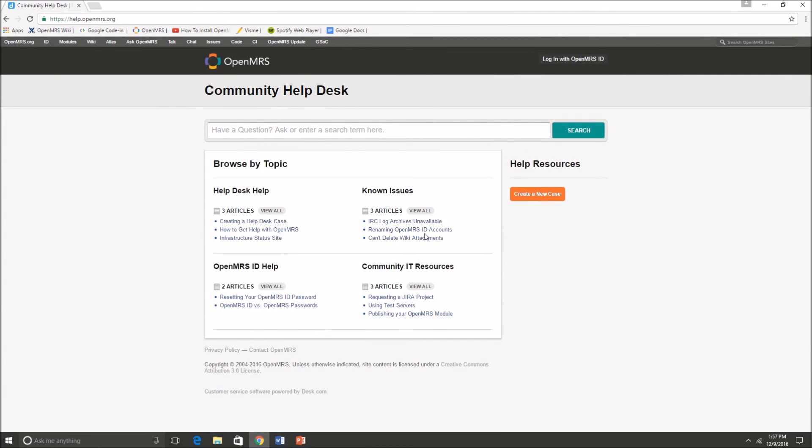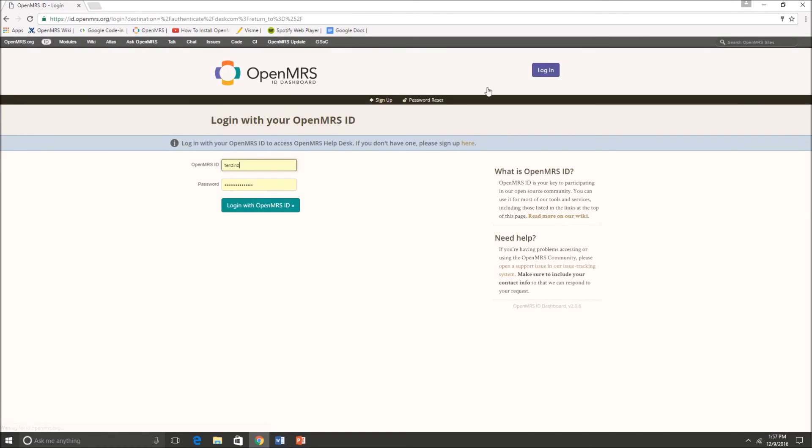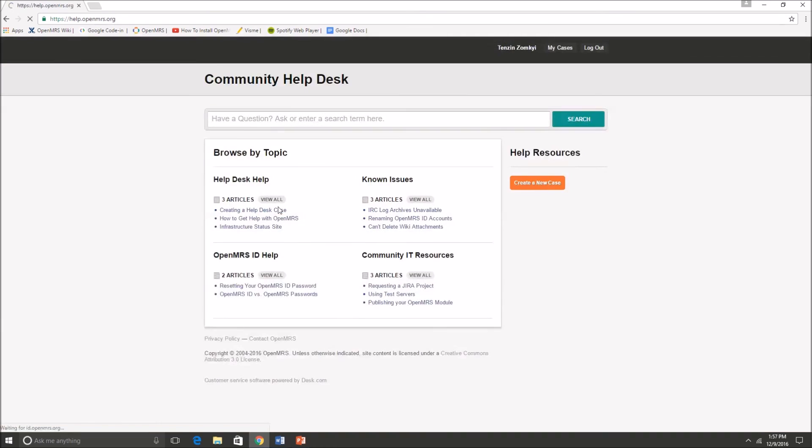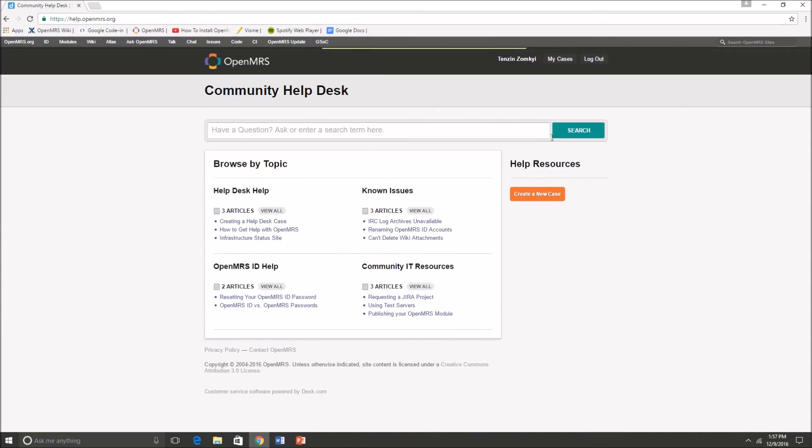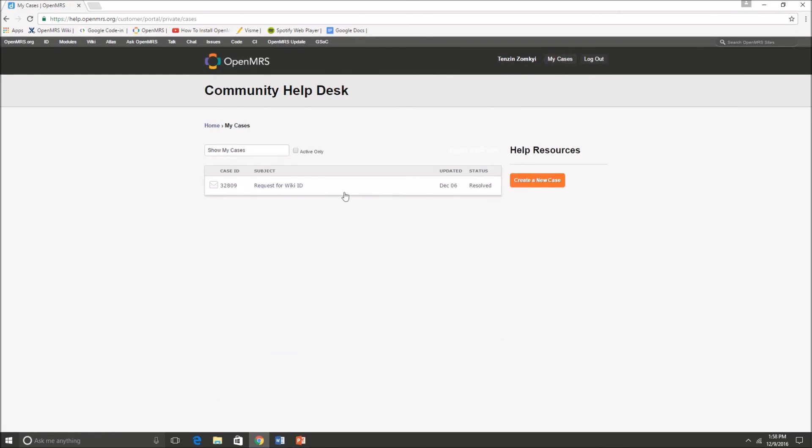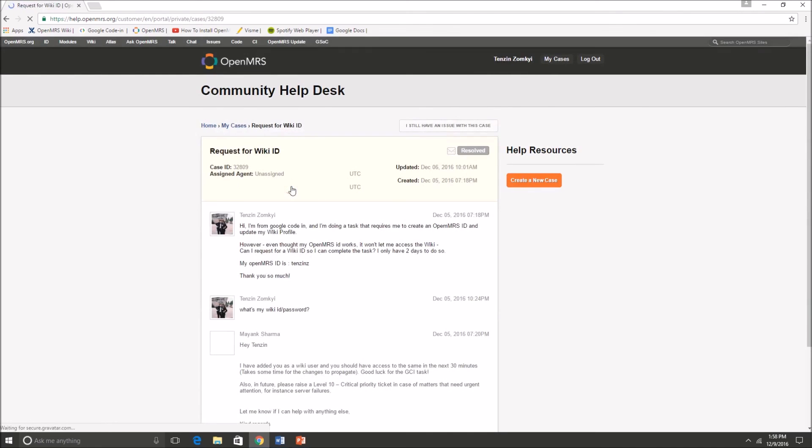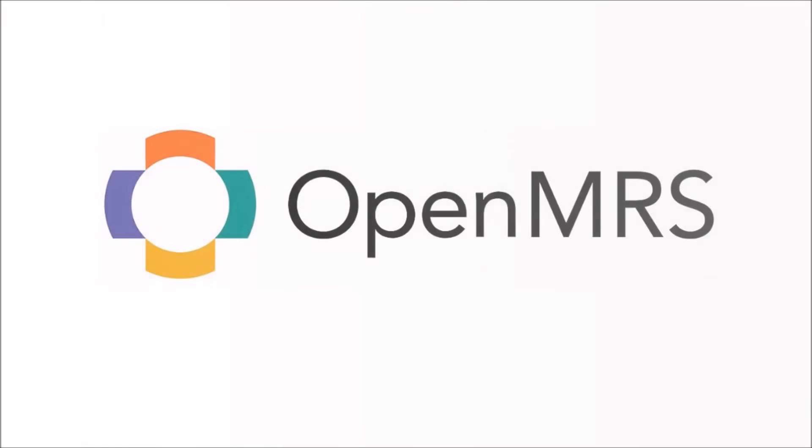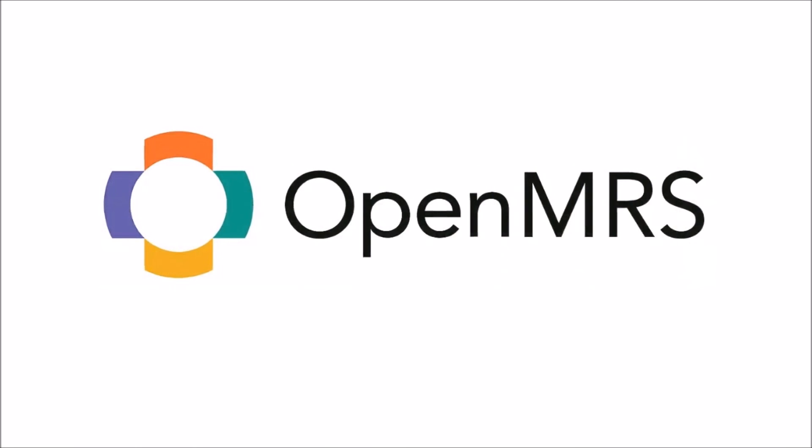Another thing that you can do on the help desk is, as you can see there's a login with your OpenMRS ID button on the top right corner. If I press that and login it actually shows me, and as you can see there's a my cases button. So I can go over to my cases and it actually shows me all of the cases that I've previously already requested help for.